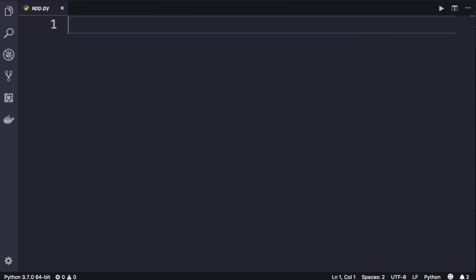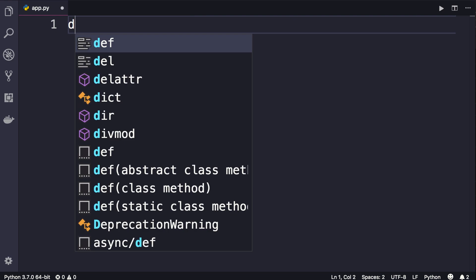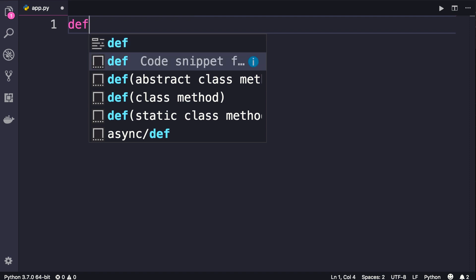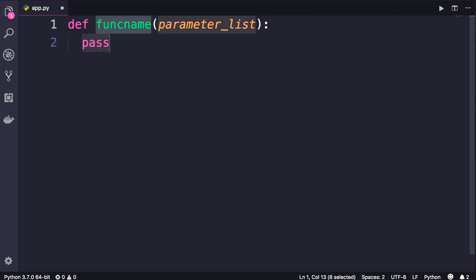To define a function we start with the keyword def, which is short for define or function definition. Here you can see we have a few code snippets. The first one is for defining a function. So just press enter. So here's a basic syntax.